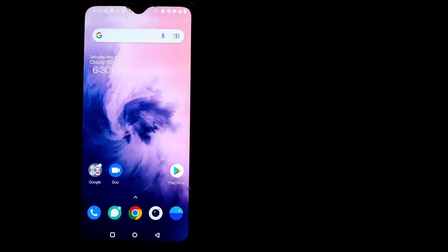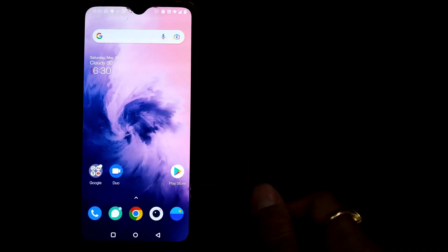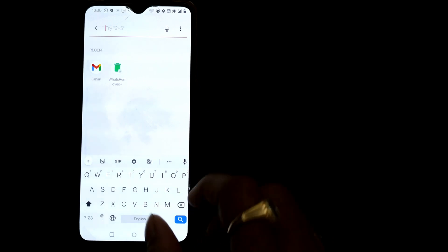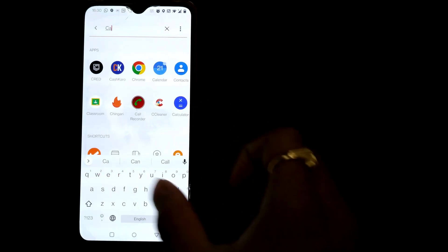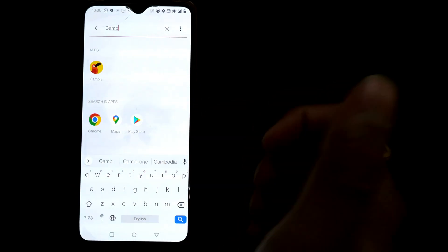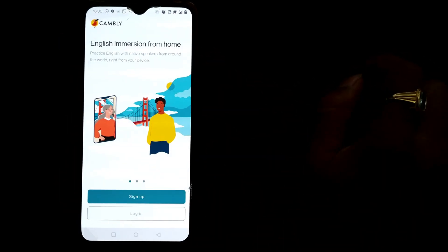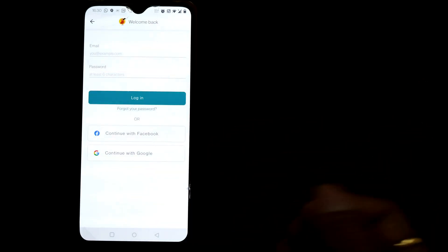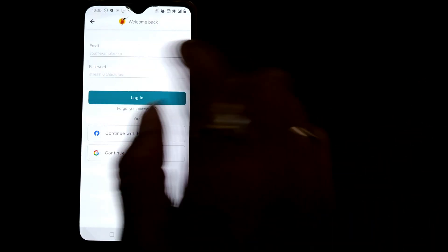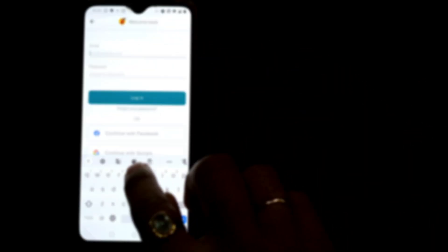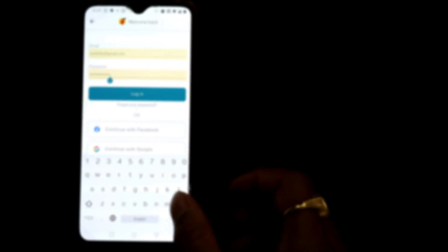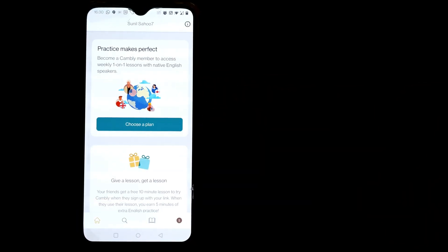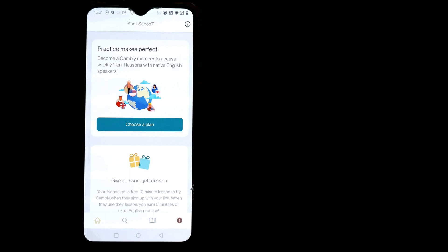So once you submit your password will be changed and if I go and open my Cambly app it will ask me to login. So my email and my password, look I logged in to Cambly by changing the password with a new one.